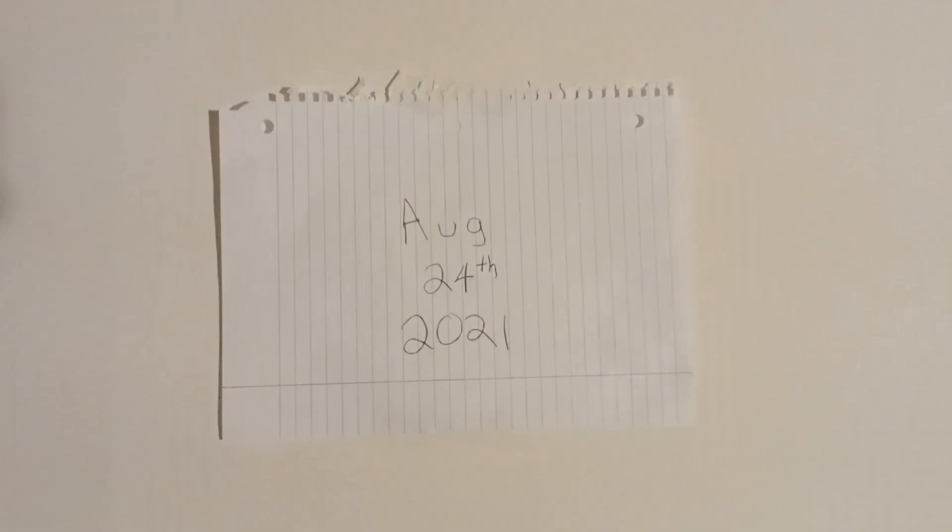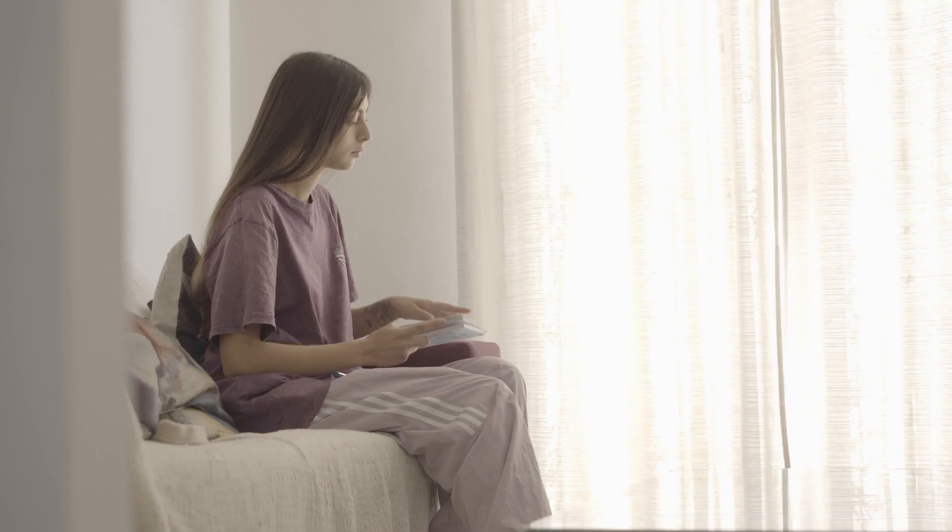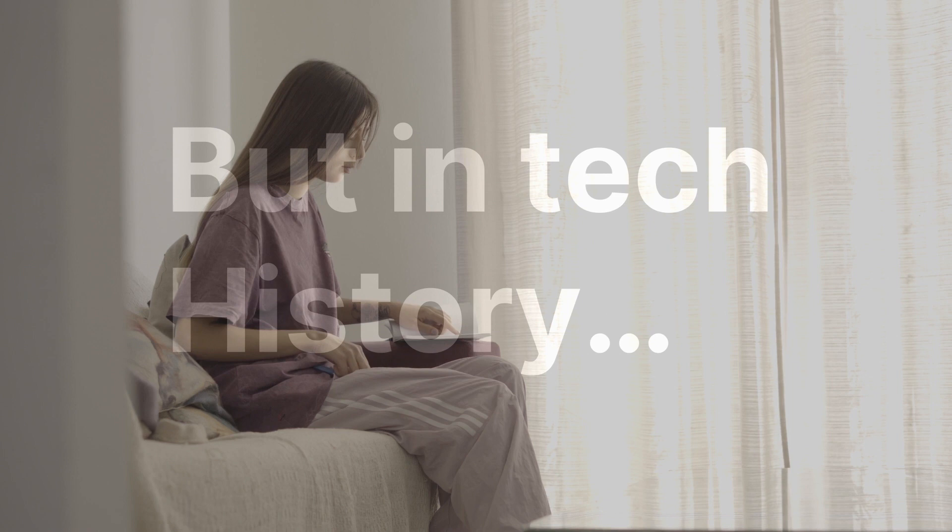Today is August 24th, 2021. For most of you, this day is just another day, but in tech history, today marks the anniversary of the biggest jump in the history of personal computing.